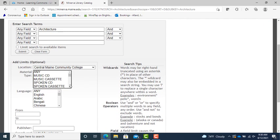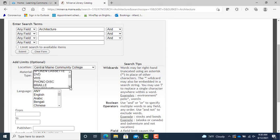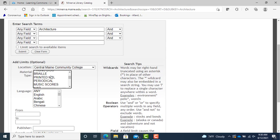We're going to use the material type box and search for printed MTL, which is printed material, and hit the submit button to alter the search.